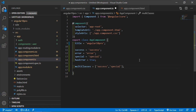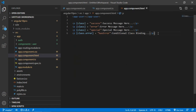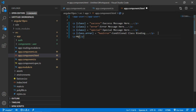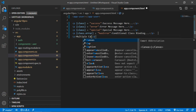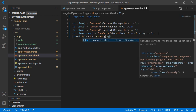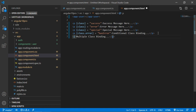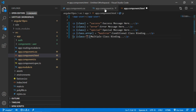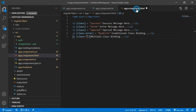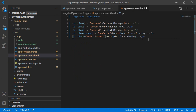Now go to component.html and here add a paragraph — let's say 'multiple class binding'. Write class equal to and just pass here the property name which is 'classes'. Now save the file and let's check it — switch to the browser.